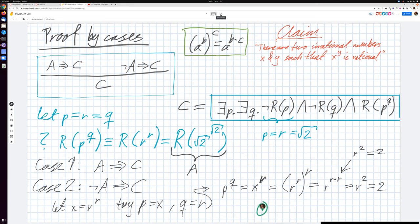QED. Notice that we don't know whether X is rational or not — but we don't need to know, because there are two possibilities. Either it is rational, in which case P and Q can both be R. Or it's irrational, in which case P can be X and Q can be R. In both cases, we showed that P to the power of Q is a rational number.